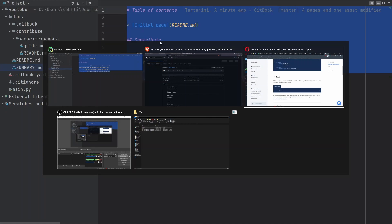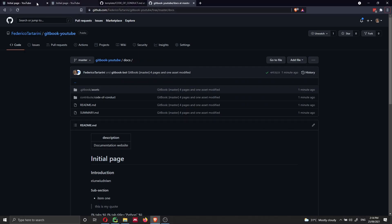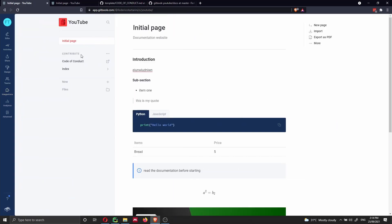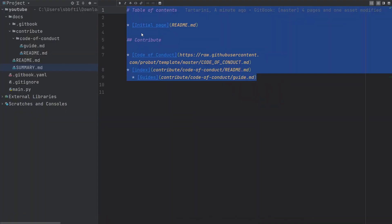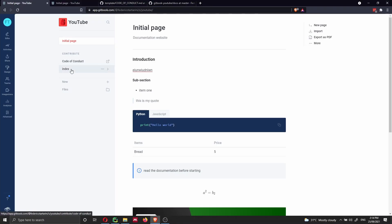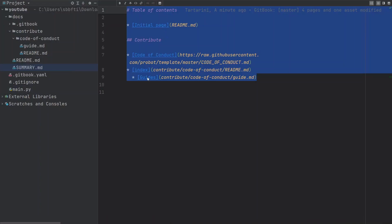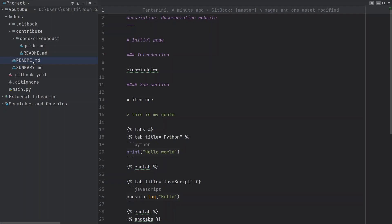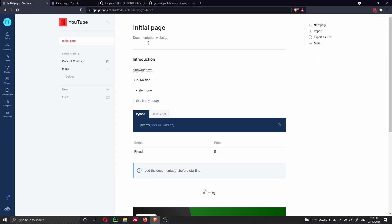Let me show you what I mean by that. If I go to GitBook, we can see the table of contents on the left, and this reflects exactly what is in the SUMMARY file. We have an initial page, code of conduct, index, and guides. Inside the SUMMARY, the initial page imports the README markdown file. If I open that file, we have the initial page with introduction and some text. We can see the initial page is the introduction, some text, and subsections.